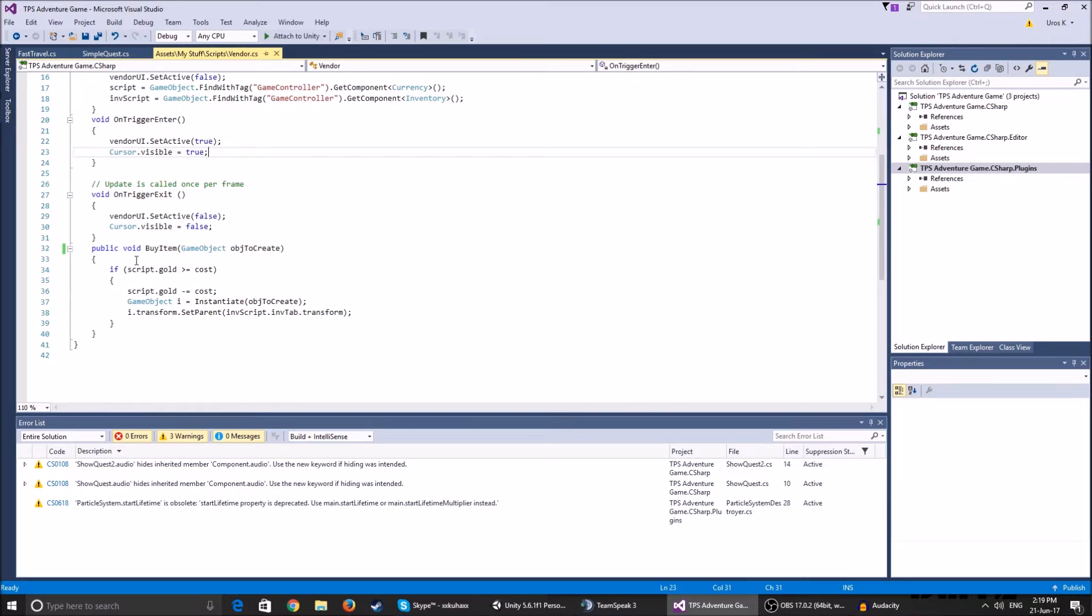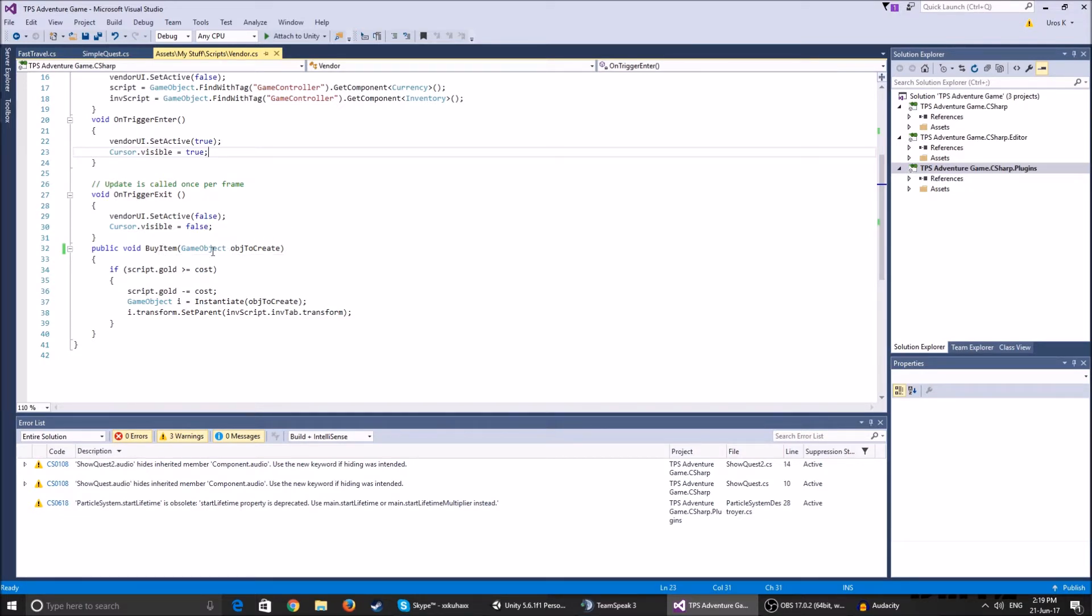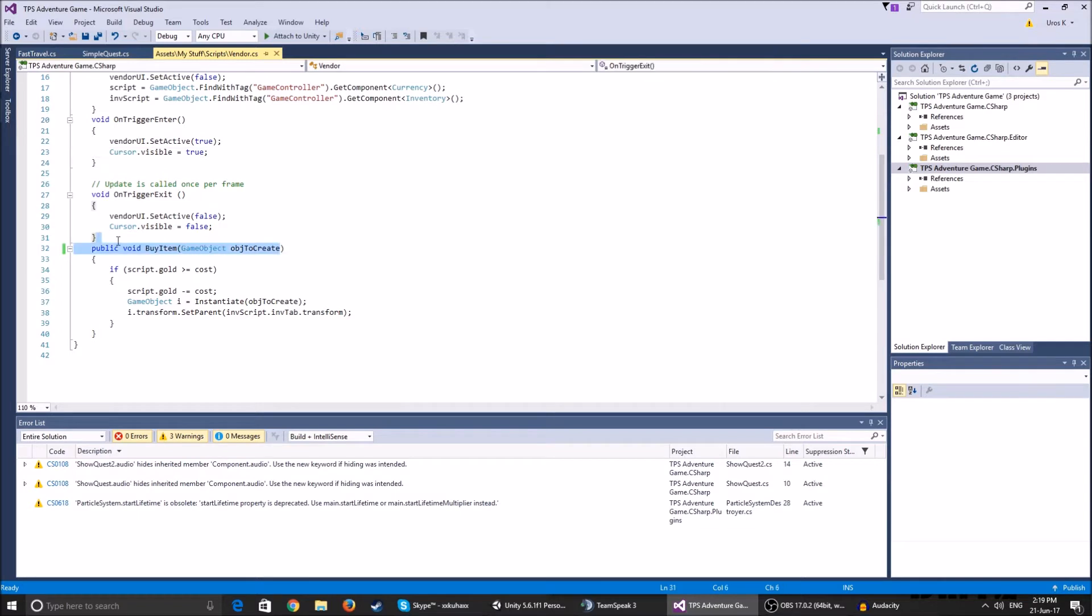So here we have a public void buy item and I've made this local variable, which is a game object, which is the object to create. I'll show you how this looks like later and why it's put over here.